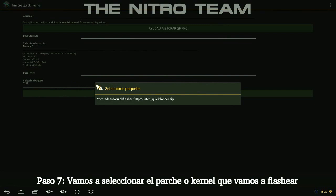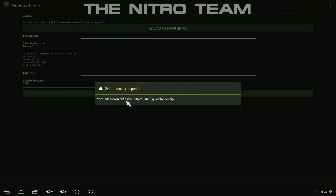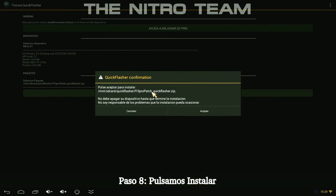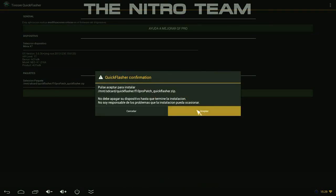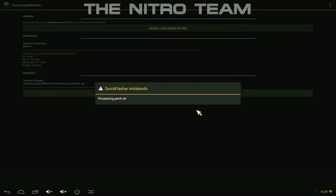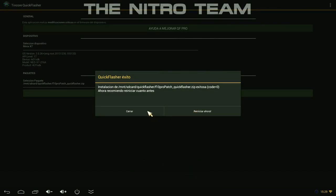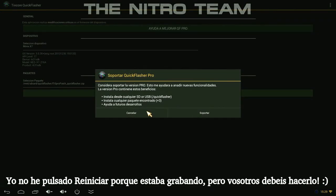Step seven: select the patch or kernel that you want to flash. Step eight: press install. Step nine: press accept. And finally, press reboot.